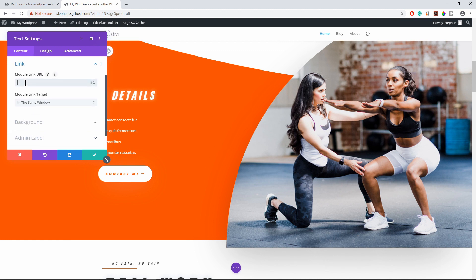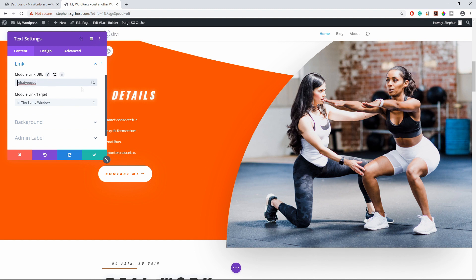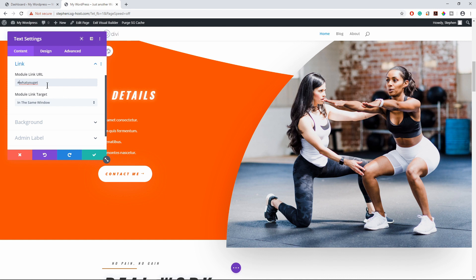What you want to do is put the same ID that we created earlier, which is what you get. But make sure you put a hashtag in front of the ID. I'm going to put a hashtag in front of the ID, just like this and save it.